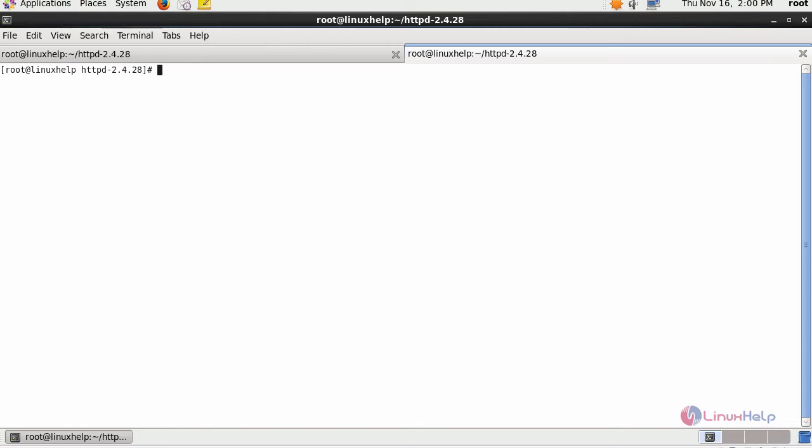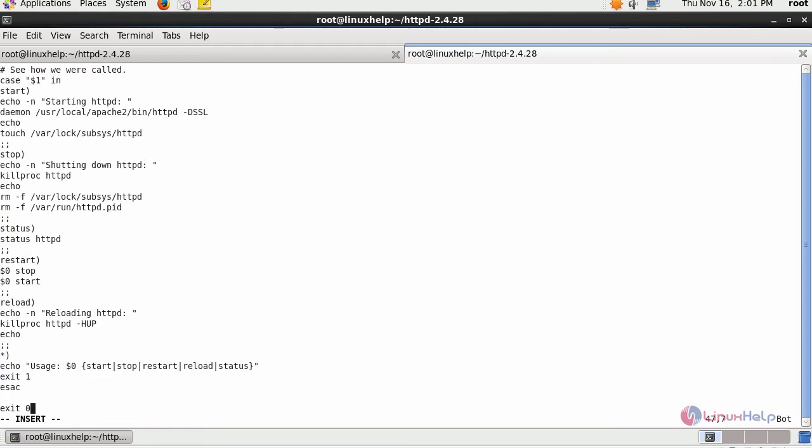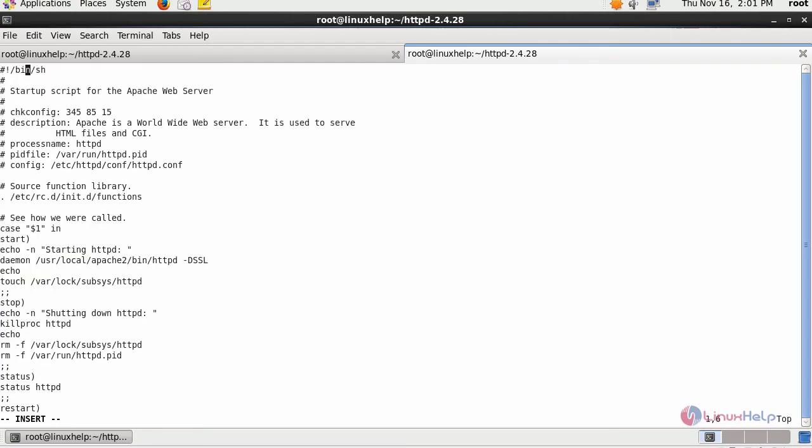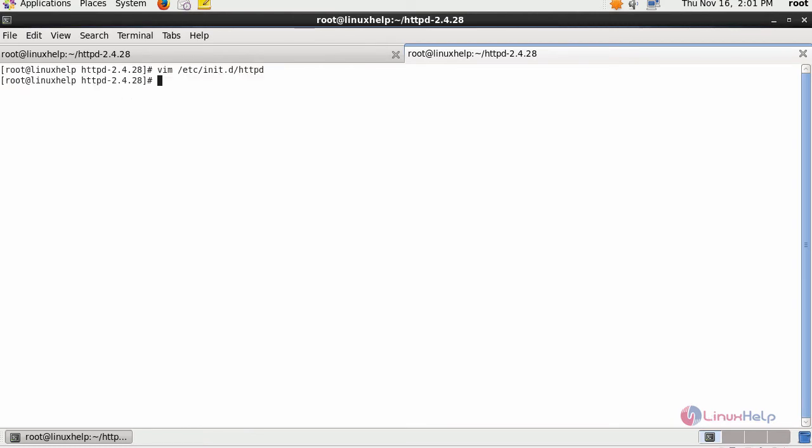Next, create an init script for managing your Apache service, followed by the name of your service. Enter your script inside this. Save the changes and provide executable permission for your script location.